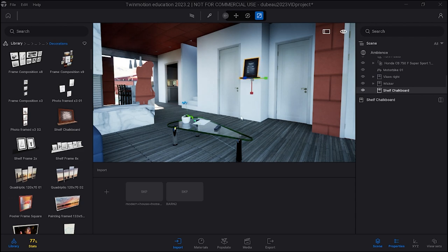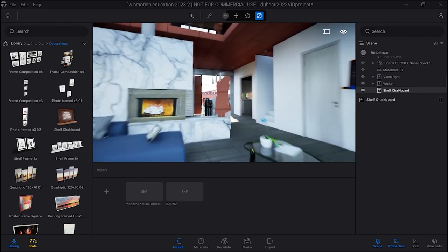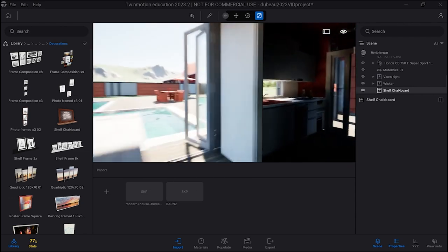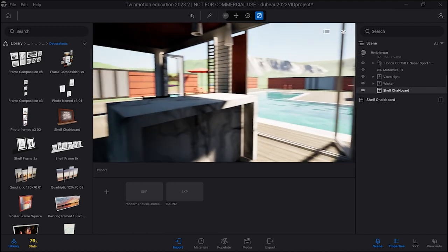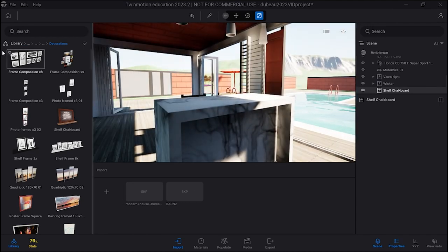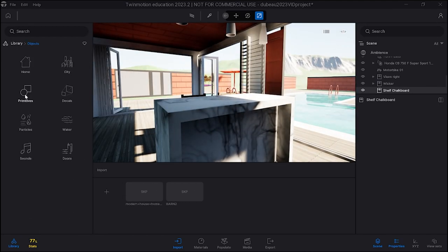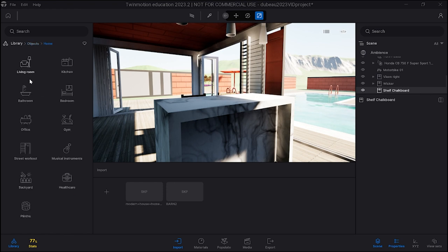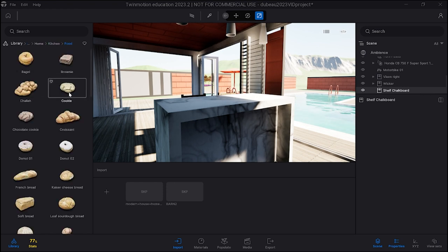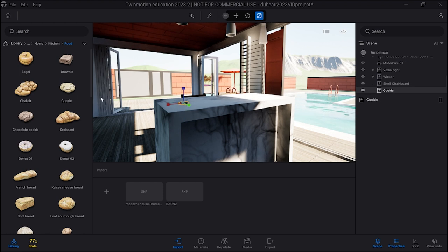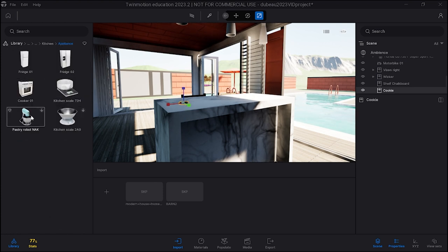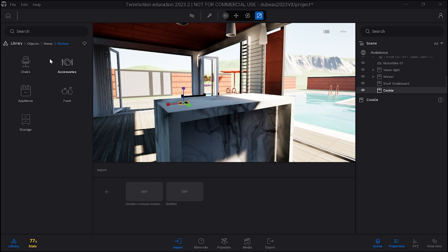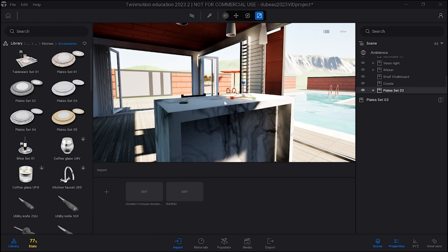So you decorate the whole inside, and let's say in the kitchen maybe on the table they're going to put some place settings. Home kitchen, let's go here, maybe some food, a piece of bread, etc. Maybe a couple appliances. No that's not what I meant, accessories is what I meant. A couple tables, place sets.